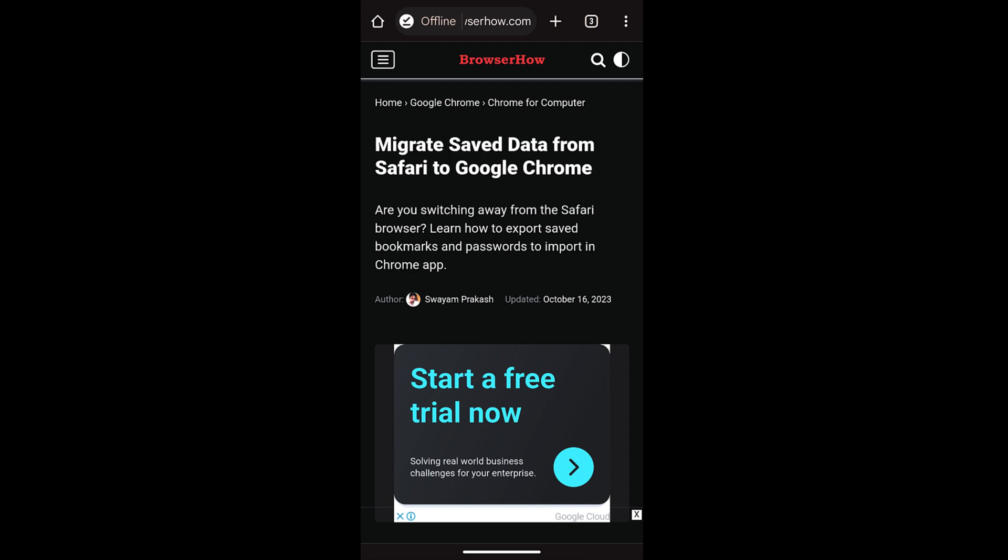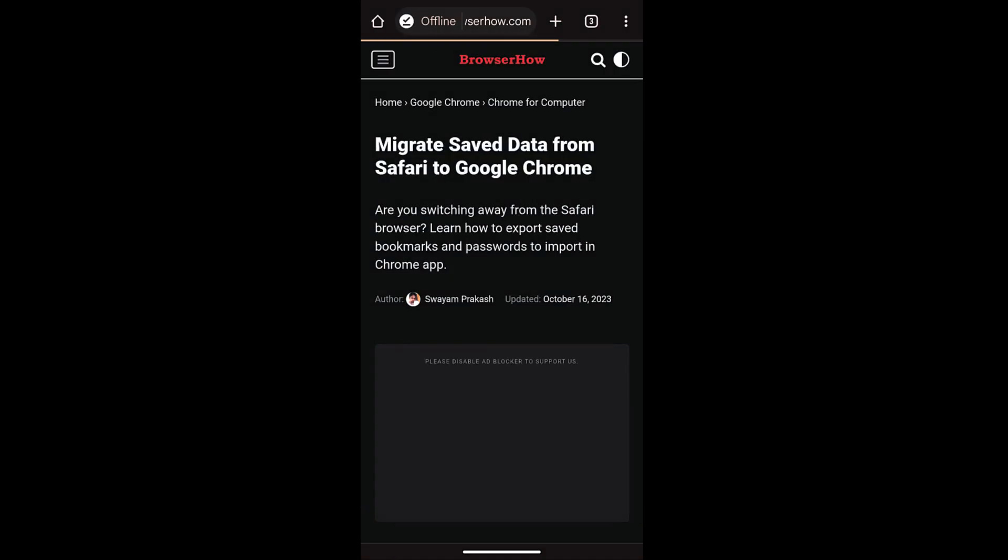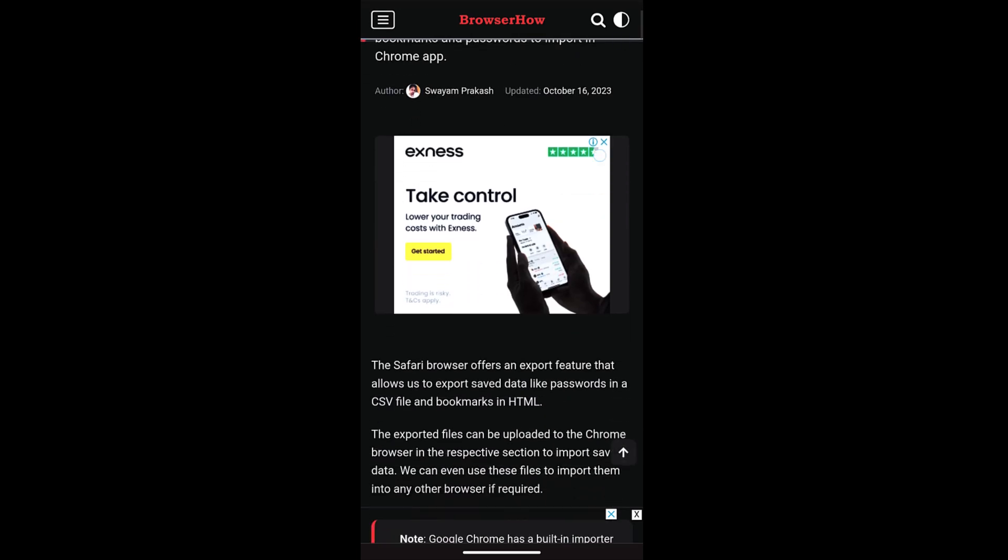Now if I want to open in online mode, what I can do is select this offline and select this open online command. It will automatically open online. Now once the page has been read or if you no longer want to have this page saved...